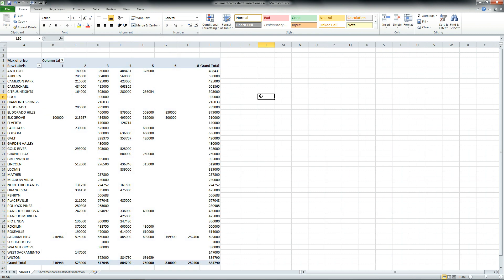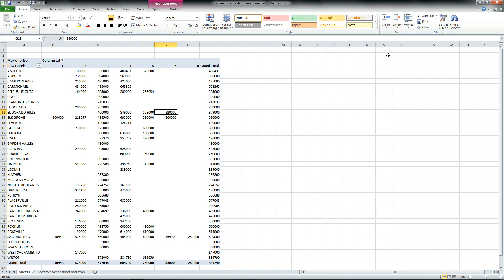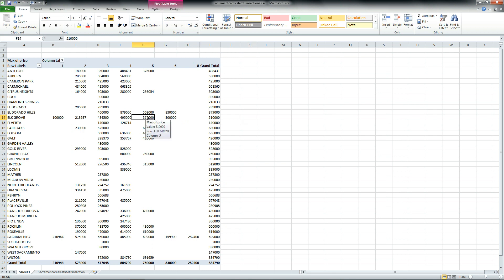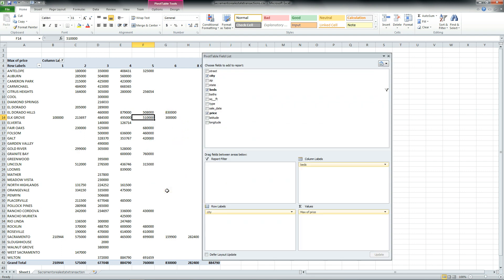Now notice that whenever I deselect the pivot table, that little field selection dialogue goes away, but whenever I do select the pivot table, it comes back. If you make the mistake of closing this down, you'll have to manually bring that dialogue up by right-clicking the pivot table and showing the field list.